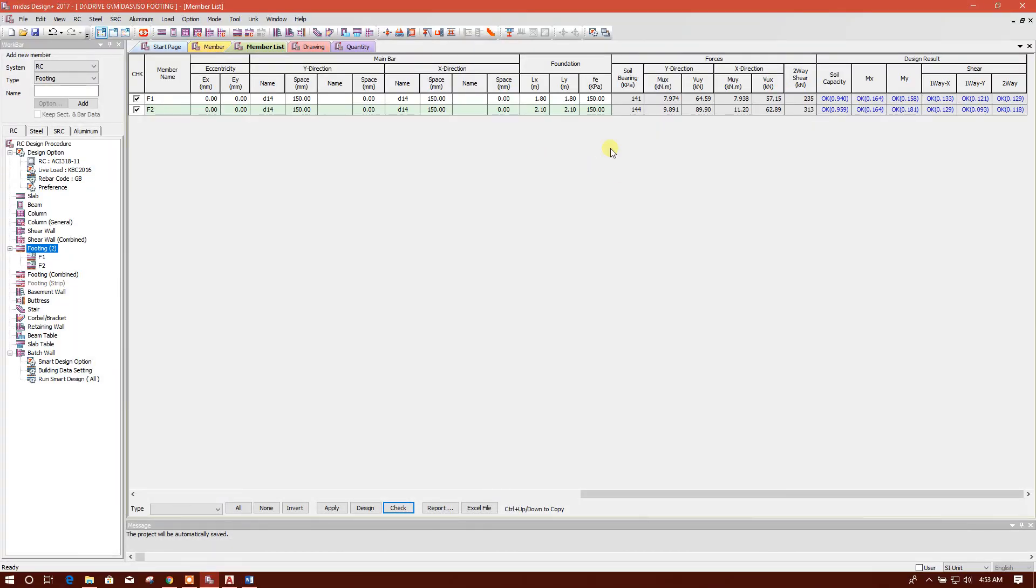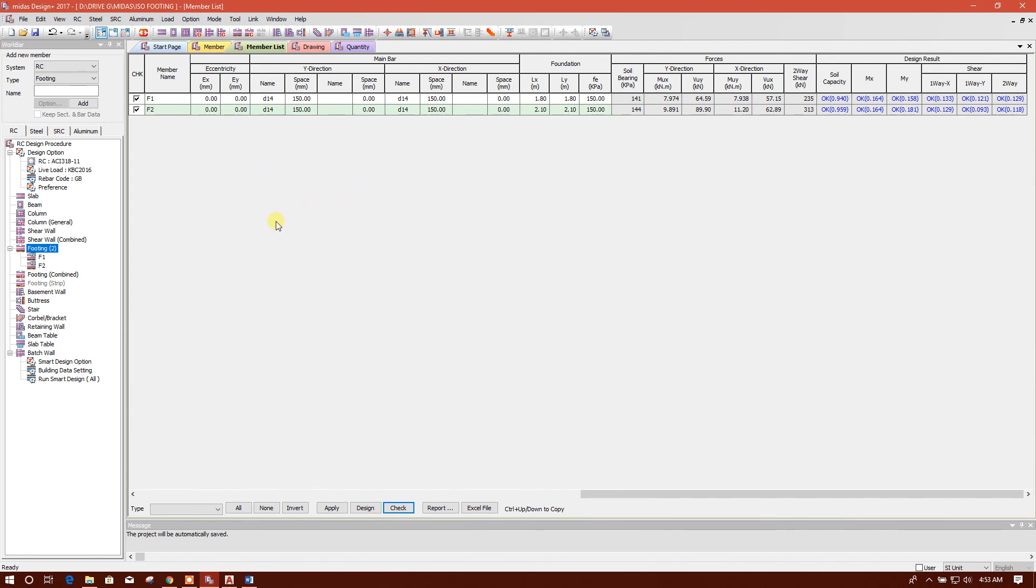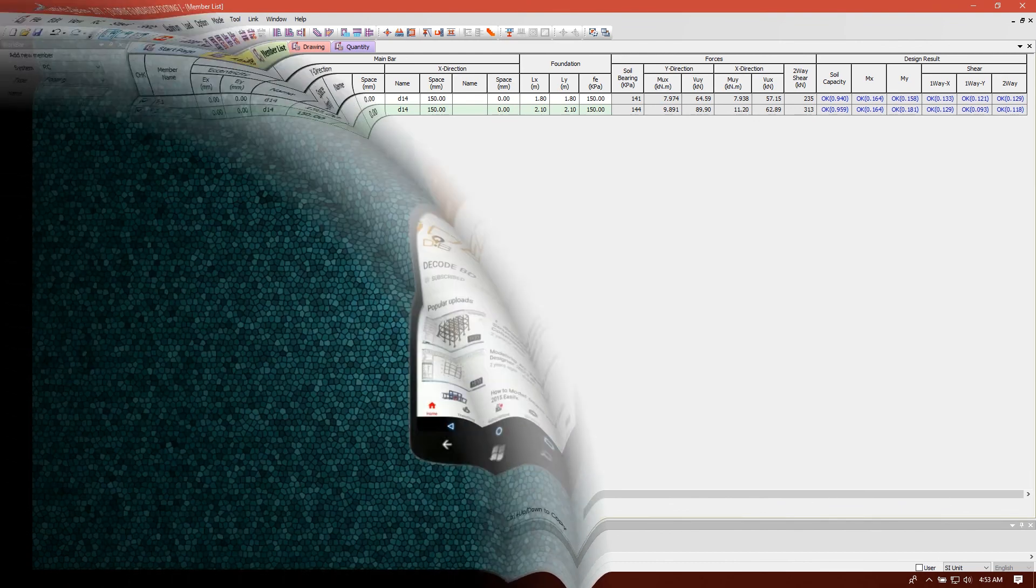So in this way we can design very easily our footings and other members in Midas Design Plus 2017. So in the next tutorial we will design other members. So till then, stay tuned with my channel.